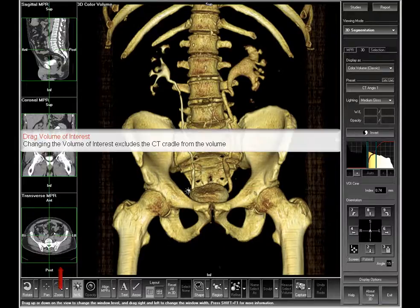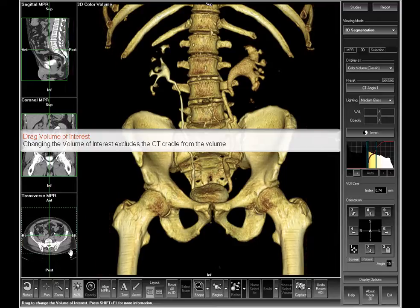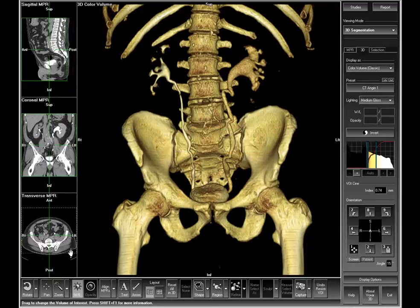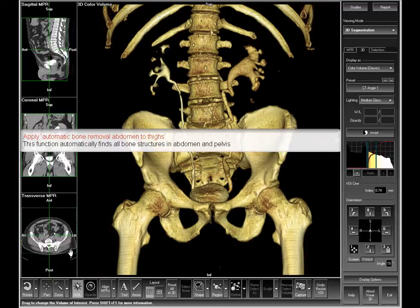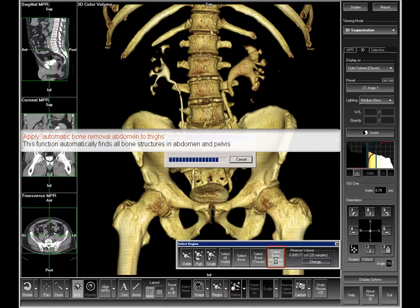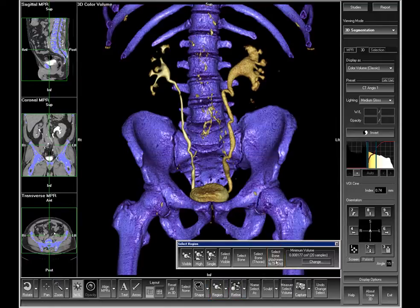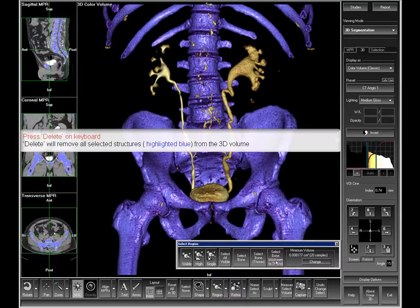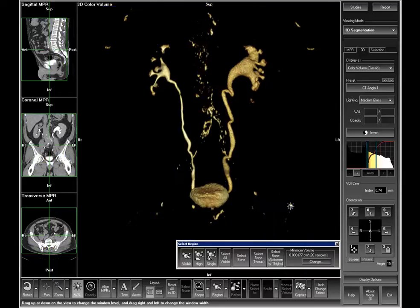Drag the volume of interest on the transverse image outline to remove the CT cradle. Use the automatic bone removal abdomen to thighs option from the region drop-down menu. This finds all the bone structures in the abdomen and pelvis automatically. Delete the bone by pressing the delete key on your keyboard.